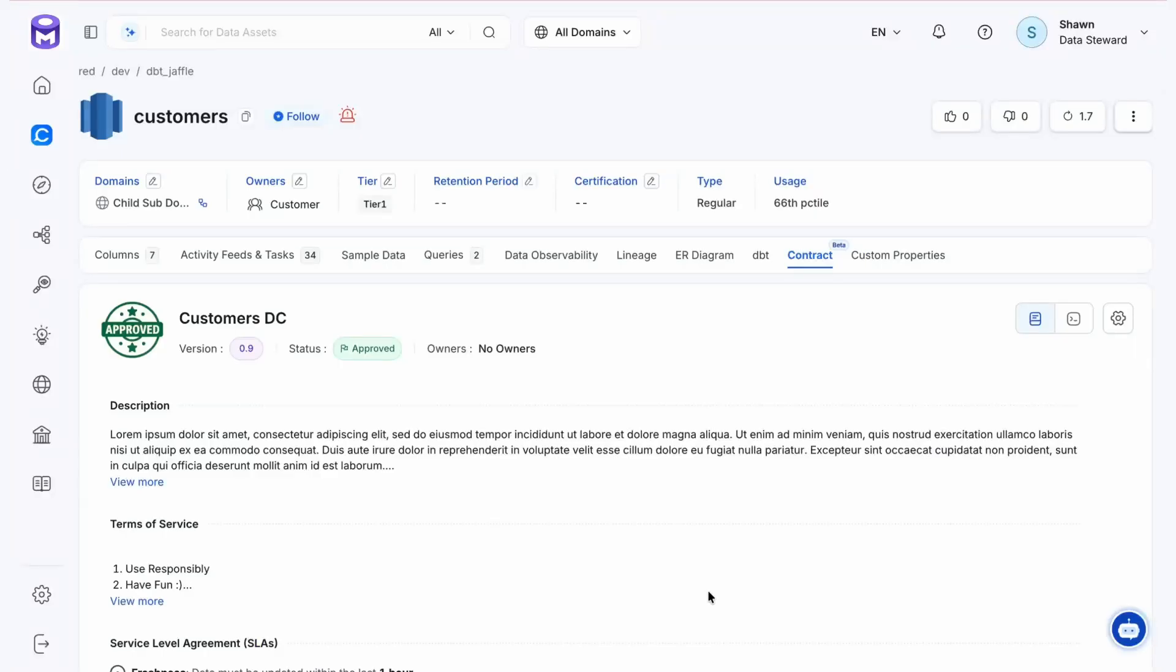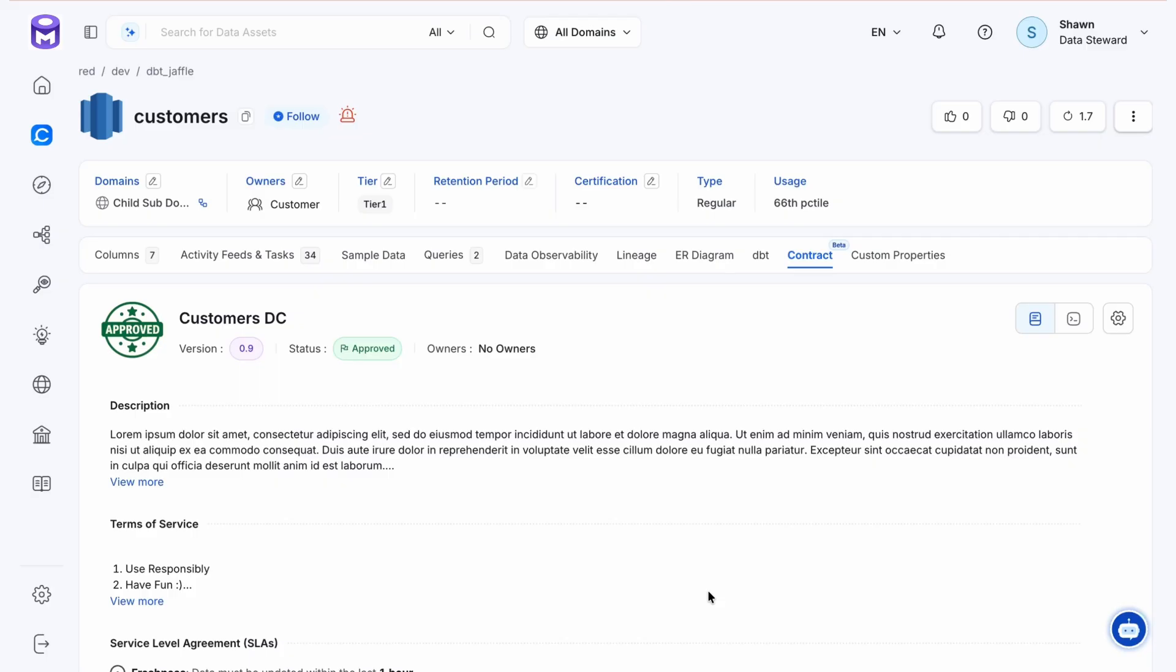In version 1.9, we released data contracts, and for version 1.10, we've taken into account user feedback and given that feature a facelift to make them resemble more of a legally binding agreement. We've really taken into account the business user and consumer in creating this update. Traditionally, when people think about data contracts, they are accustomed to entities like YAML files or similar, but we wanted to really make this as user-friendly as possible.